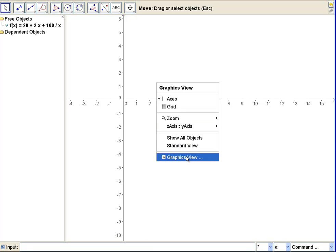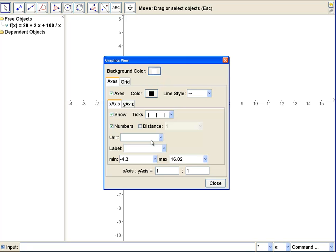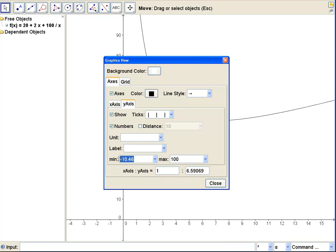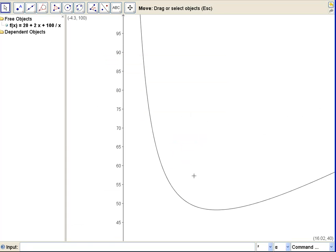So let's change the graphics view so that our minimum is something like 40 and our max goes up to about 100. Put that back at 40. Now we found our curve.